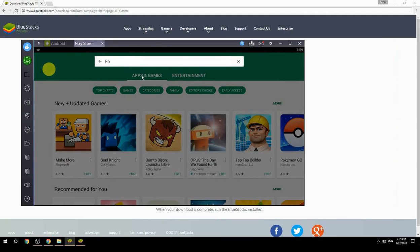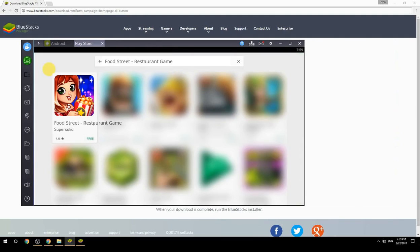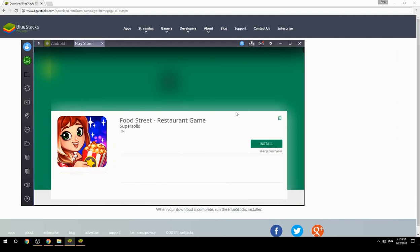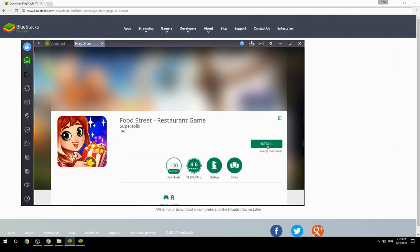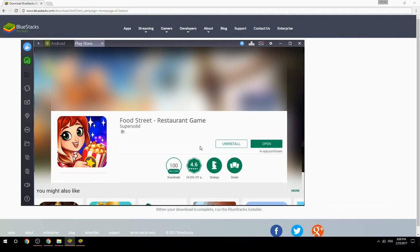Search for your game name inside Google Play, click on the game icon, then click the Install button. Once installation is finished, begin playing.